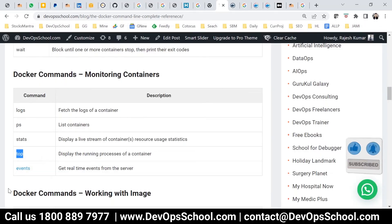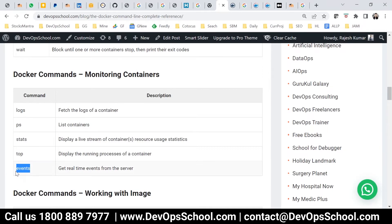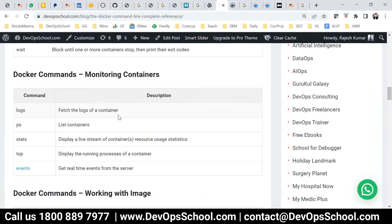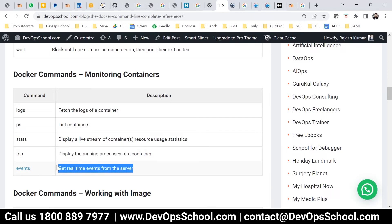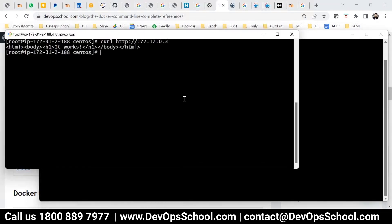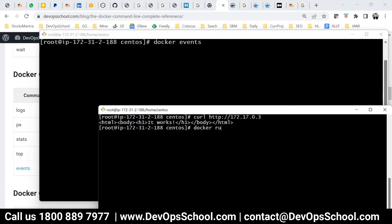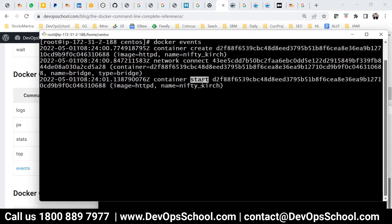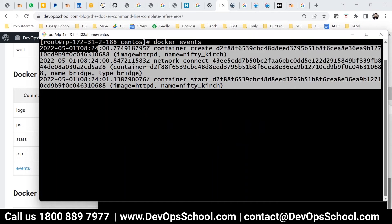Remember the events command — events will give you all the logs of the Docker daemon (Docker D), not the container. Right now nothing is showing because I'm not doing anything on the server. But if I run docker run with an image, you can see the events generated by the Docker server. So the events command is used for monitoring the Docker daemon. We have now completed the monitoring containers section.